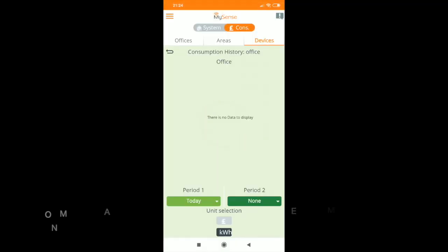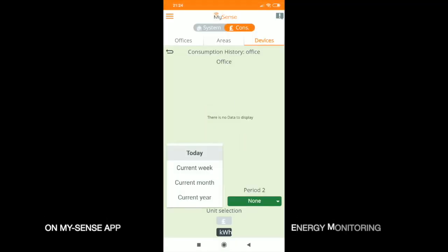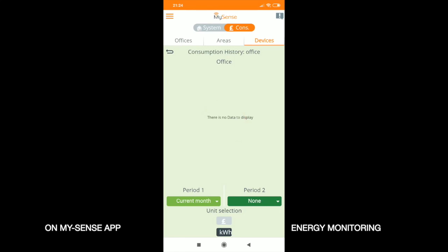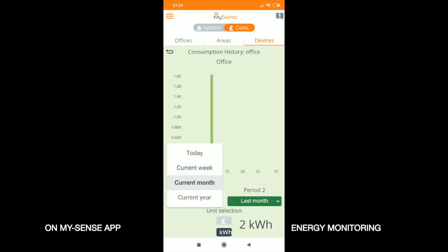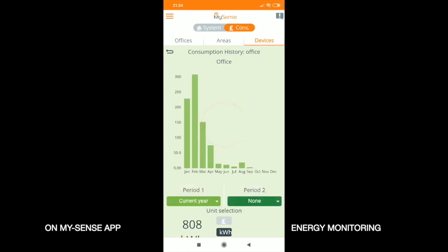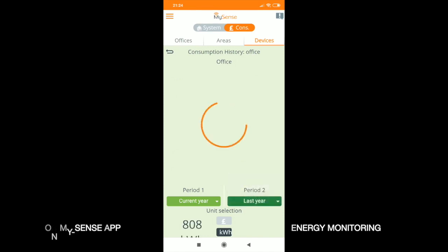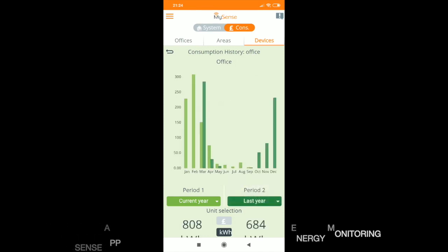By pressing the energy consumption icon it's possible to see and control your energy usage in real time — very useful for landlords or hotels where monitoring the energy usage is essential.